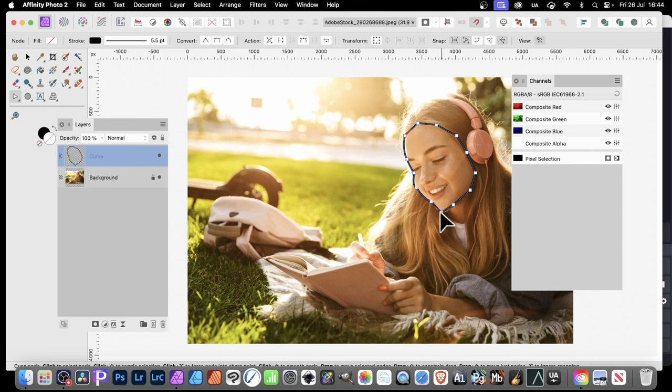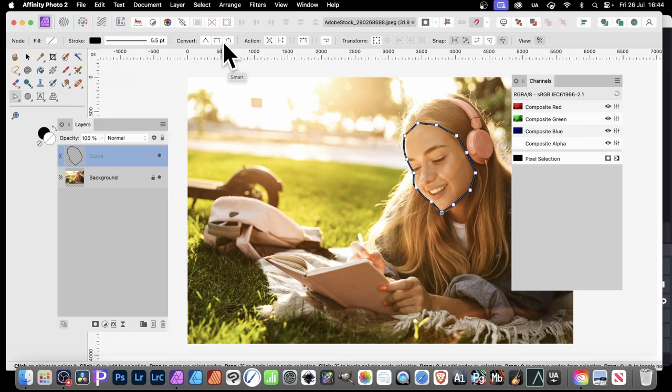Now, at some point, you think, oh, I don't want that sharp point. Well, you can turn it into a smooth point, just go up here, or smart point. I'm going to go with smart.